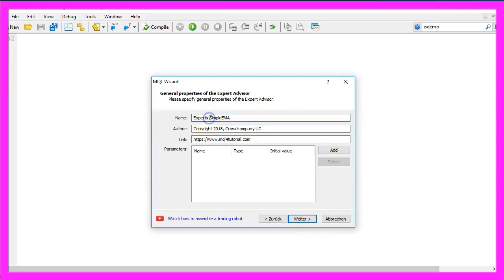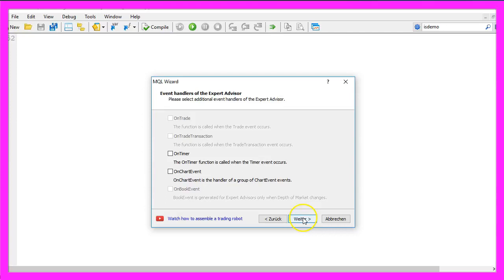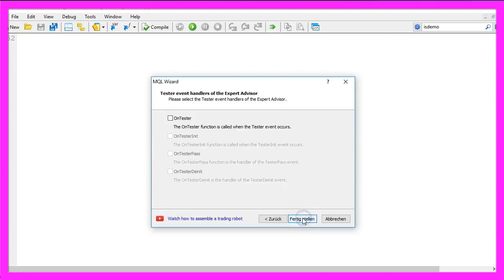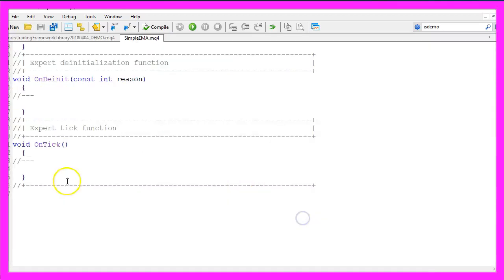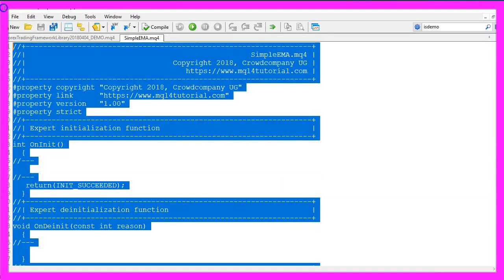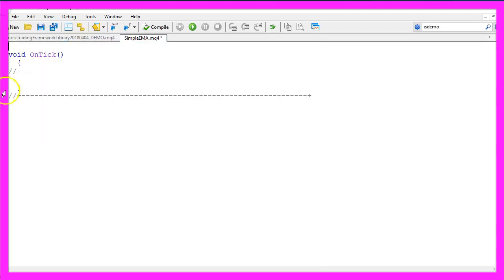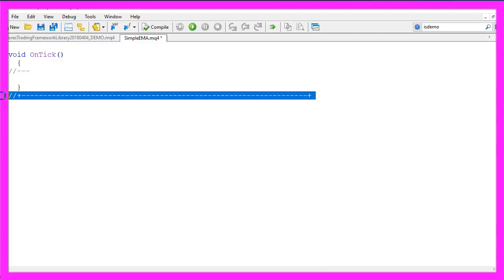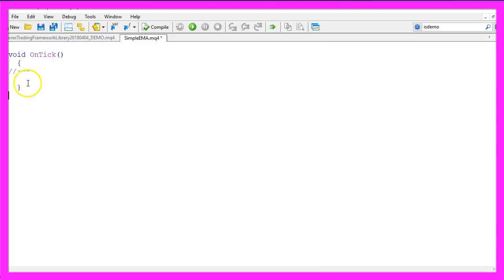I will call this one Simple EMA for Exponential Moving Average, click on Continue, Continue, and Finish. Now you can delete everything that is above the OnTick function and let's remove the two comment lines here.